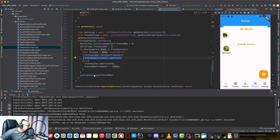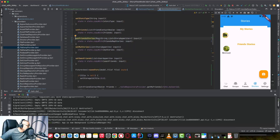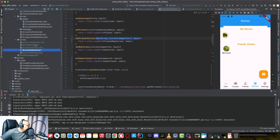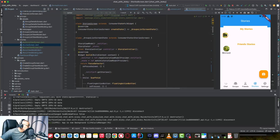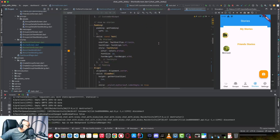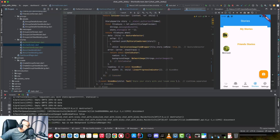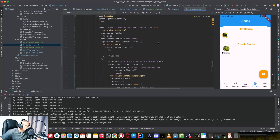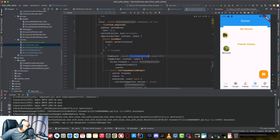Then on setFriendStories, we are just setting this map. On our view, we modified the story screen as well. We are now using the friends map. So far we only have one user with four stories.